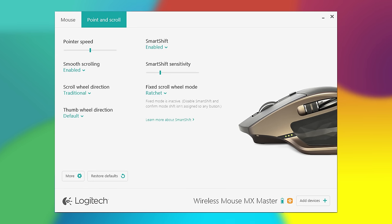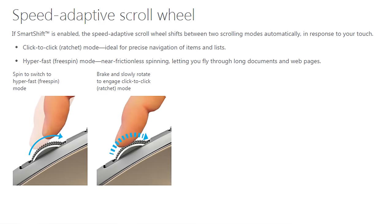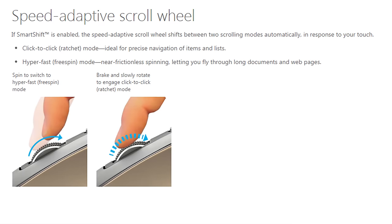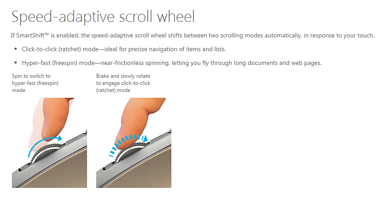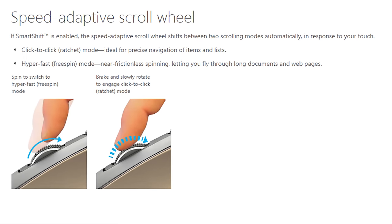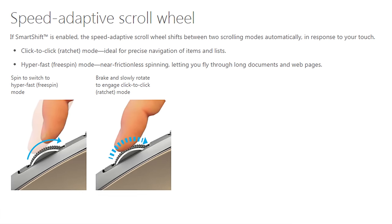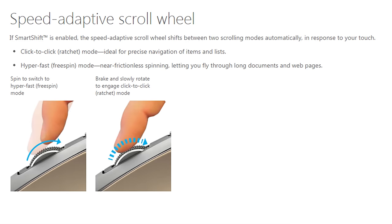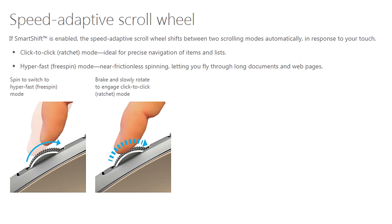On the point and scroll tab, you can change the pointer speed, enable smooth scrolling, change the direction of the scroll wheel and the thumb wheel, and enable smart shift. When enabled, the speed-adaptive scroll wheel shifts between two scrolling modes automatically in response to your touch.